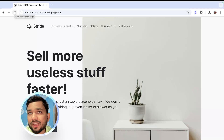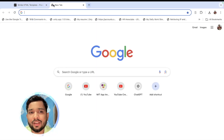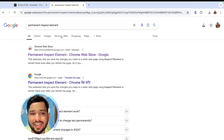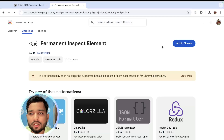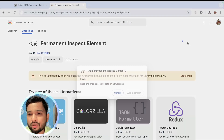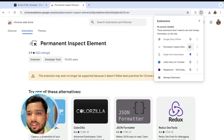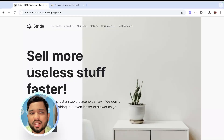For that, click on the plus icon in Chrome extensions and download one extension called 'Permanent Save Inspect Element Changes.' Open that extension, click Add to Chrome, click Add Extension, and pin that extension. Then go back to your website.